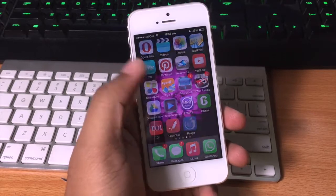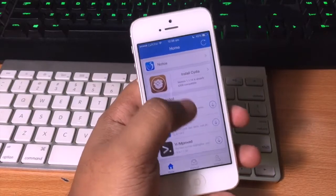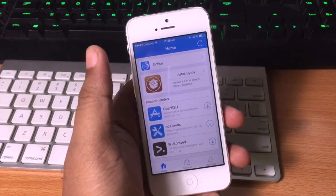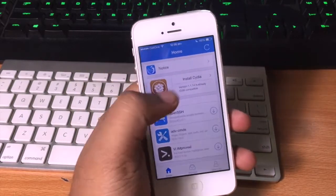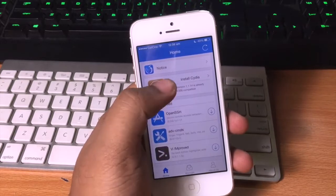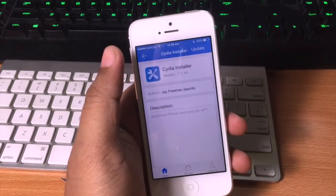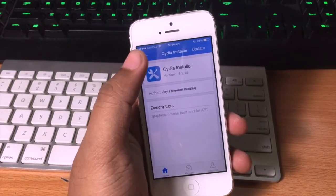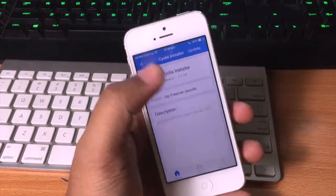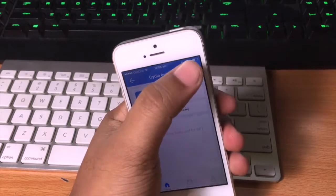As you can see, there is an install Cydia option available here. I have already installed it.